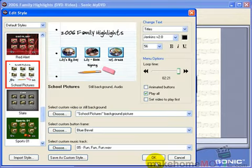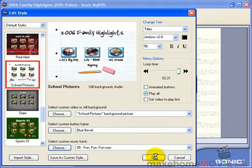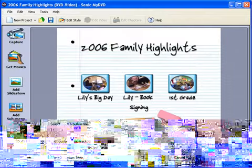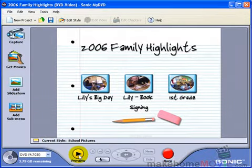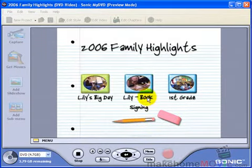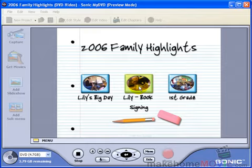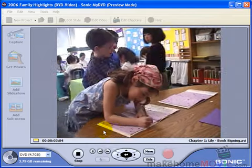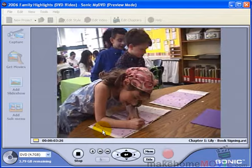And now you're ready to preview your DVD. Click OK here. I always preview my DVD before I burn it. I do that by clicking this preview button. To preview a specific movie, click on the movie and the movie will play.